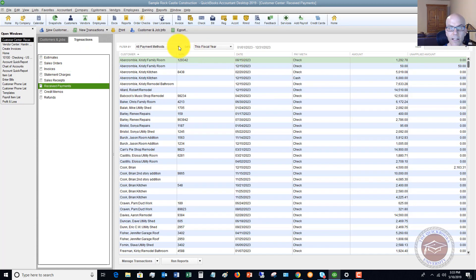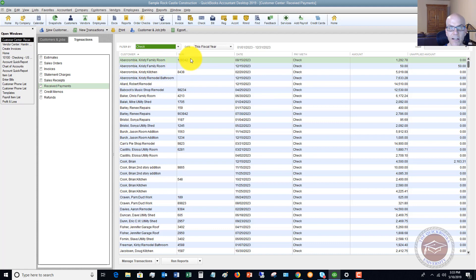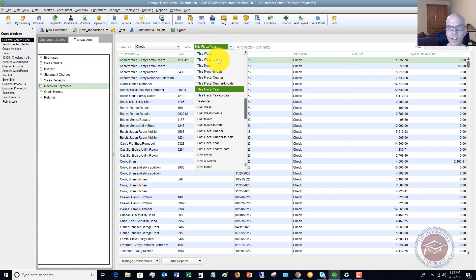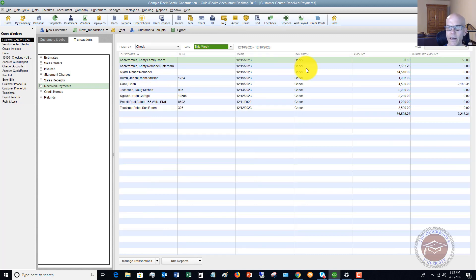If we want to see, let's say that we want to check, look at the payments received by check. And we want to say this week, you can look up these check payments.